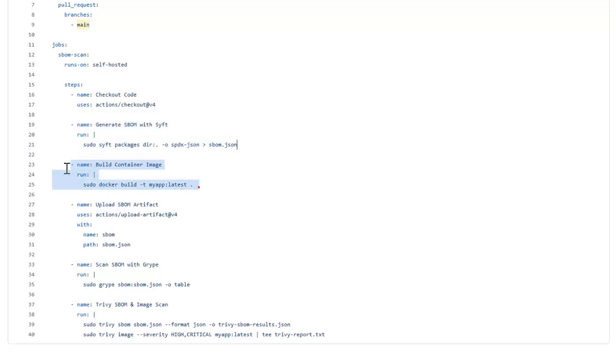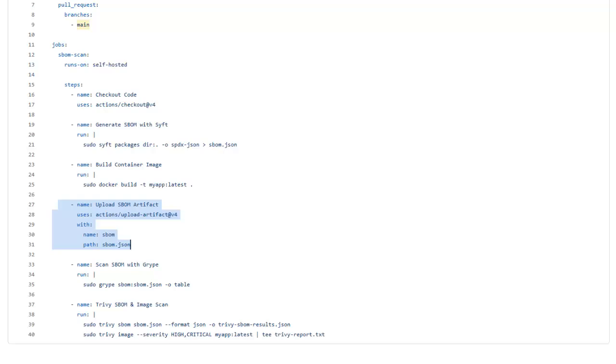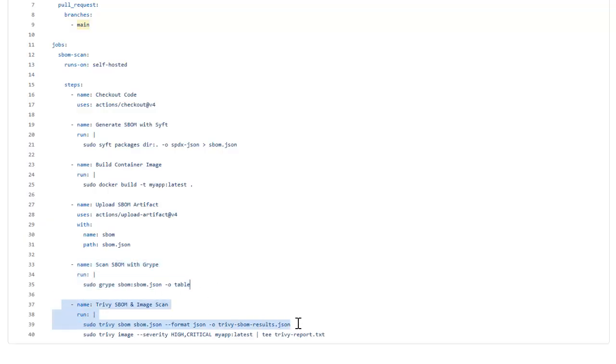Next we will build our container image before scanning it. Then we will save the SBOM into the artifact so that it can be used in later steps. Then we will scan our SBOM file with Grype for known vulnerabilities. And at last we will perform a Trivy scan for deep security analysis on the SBOM and the container images.